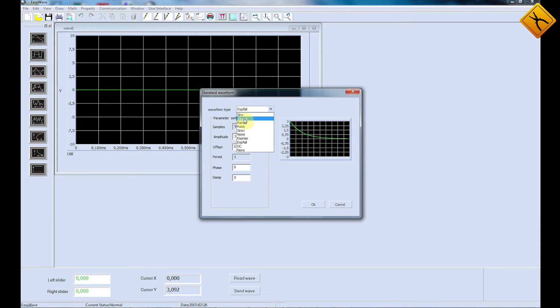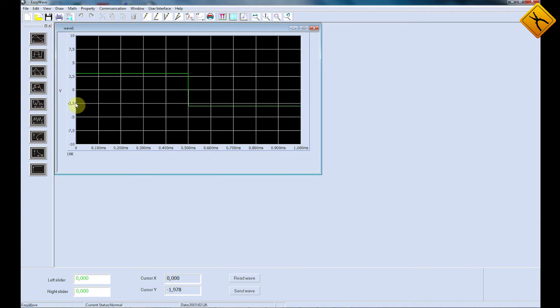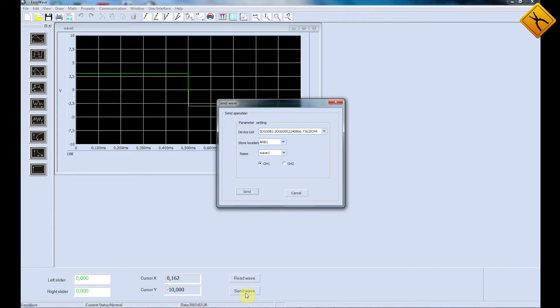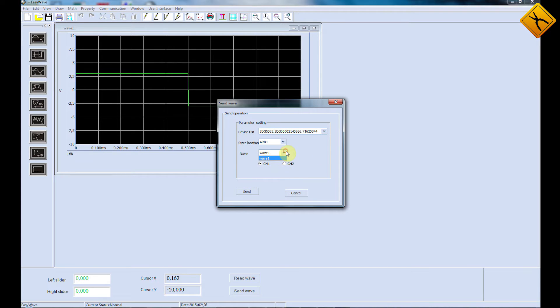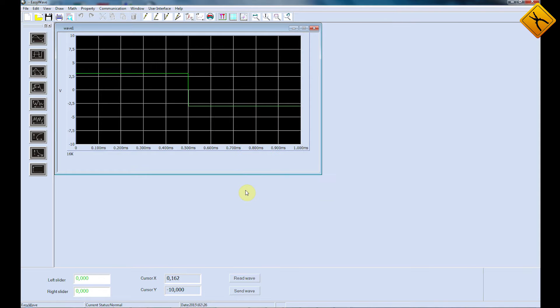Let's select the meander signal. In order to transmit the selected signal to the generator, press the Send Wave button. The program will show a window where you have to select a device that will generate the signal, the signal storage location, the channel it will be transmitted through, and the signal name. Press the Send button. The signal will be communicated to the generator through the USB interface.